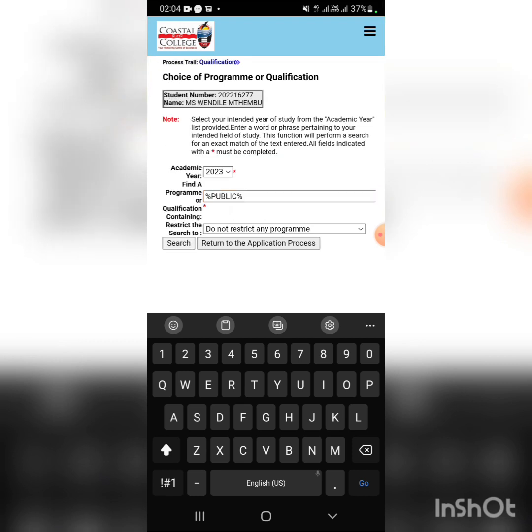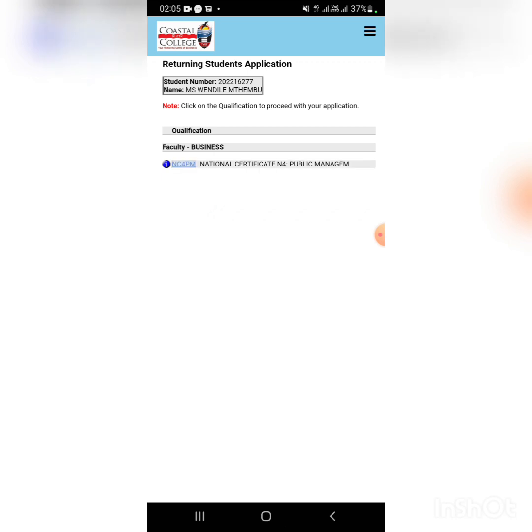Search and you'll see the info. So now you click on how would you like to study for the qualification.